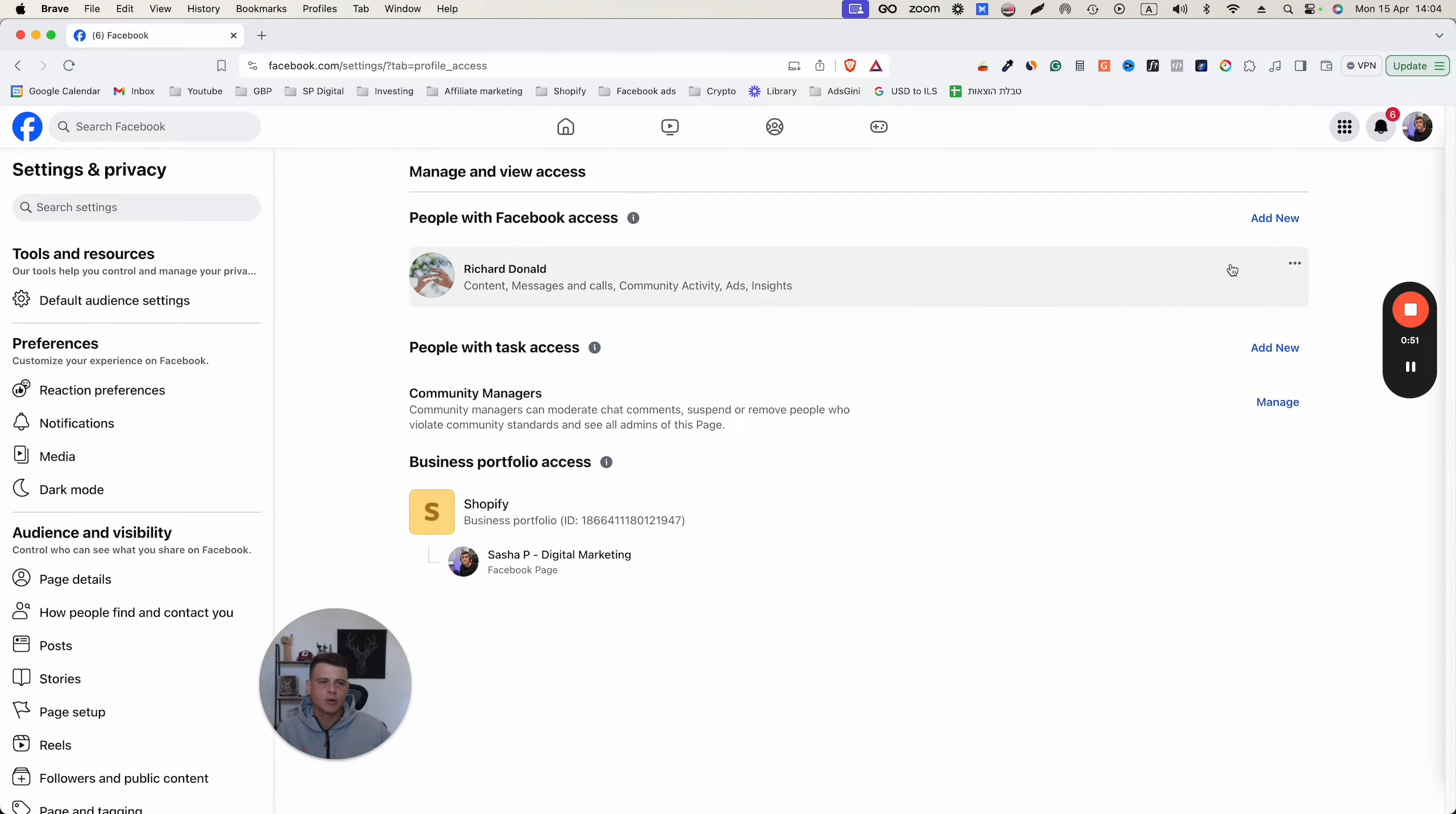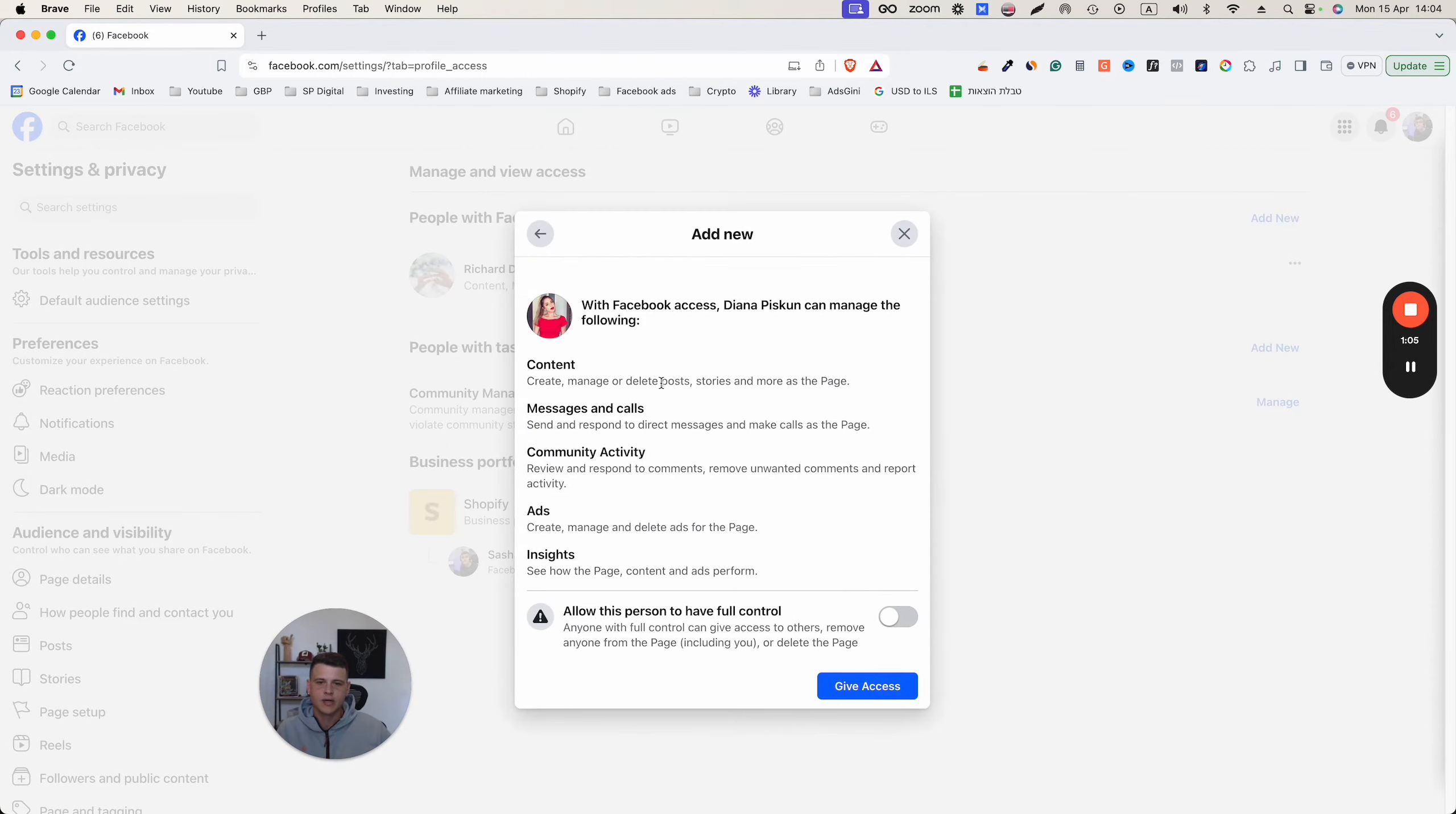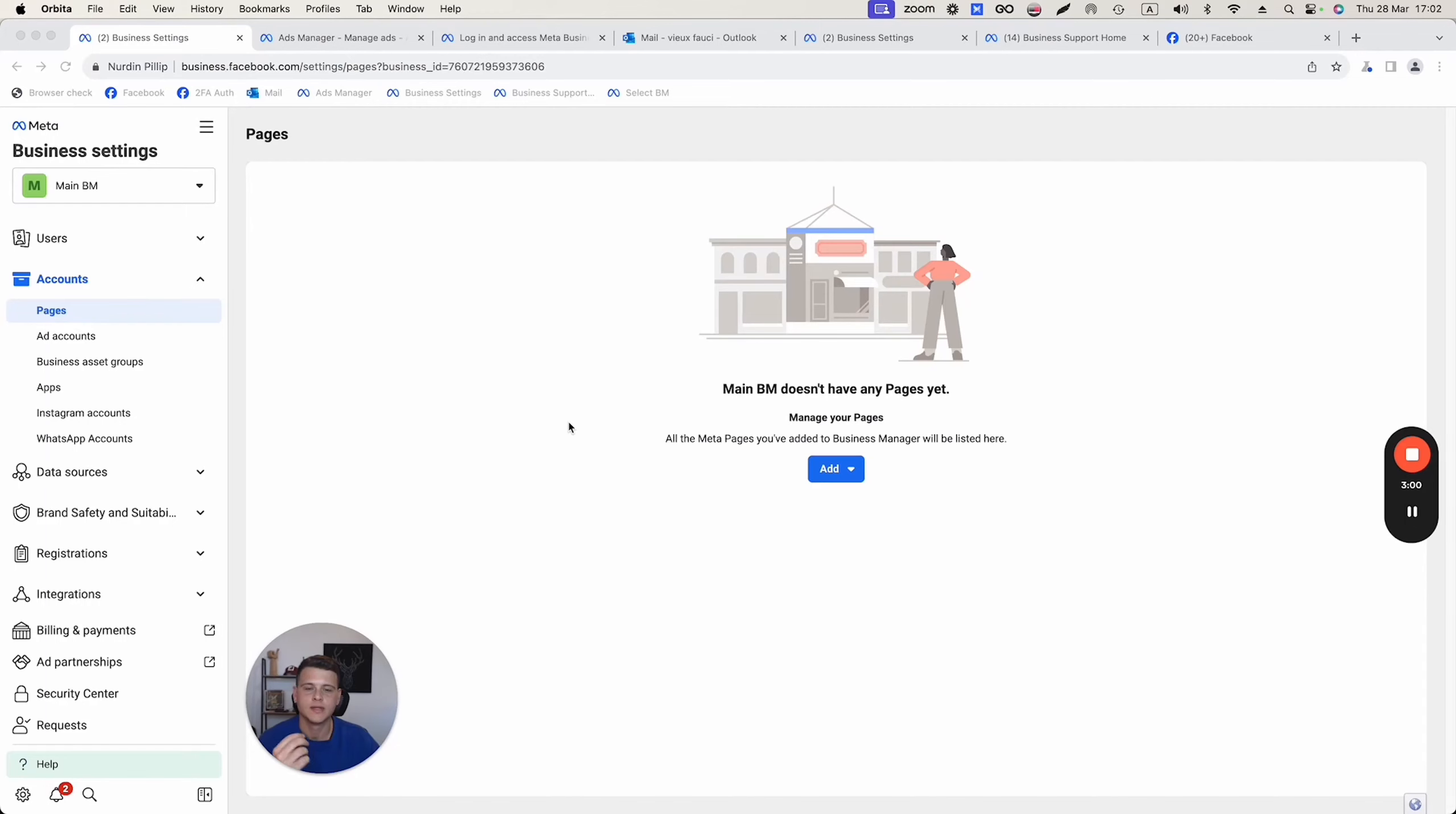For the example, I will try to add my girlfriend as an admin. I will click add new, hit next, and over here I will type in her name or you can use the email address of that person. I'll click on the name and here at the bottom, you want to make sure you turn this one on so she will have full access as an admin. Then you click on give access and she will get a notification on her Facebook account that I have invited her to become an admin of this page. She simply needs to accept it and that's pretty much all.